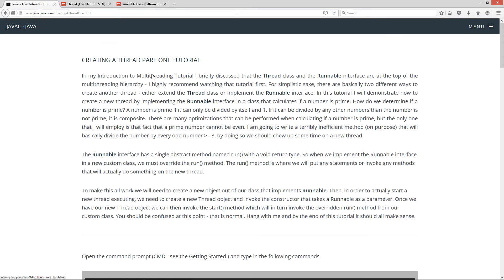In my introduction to multi-threading tutorial, I briefly discussed that the thread class and the runnable interface are at the top of the multi-threading hierarchy. I highly recommend watching that tutorial first. For simplicity's sake, there are basically two different ways to create another thread: either extend the thread class or implement the runnable interface. In this tutorial, I will demonstrate how to create a new thread by implementing the runnable interface in a class that calculates if a number is prime.